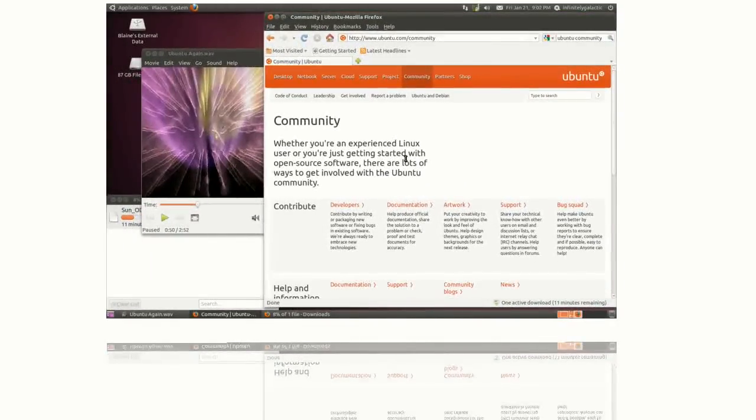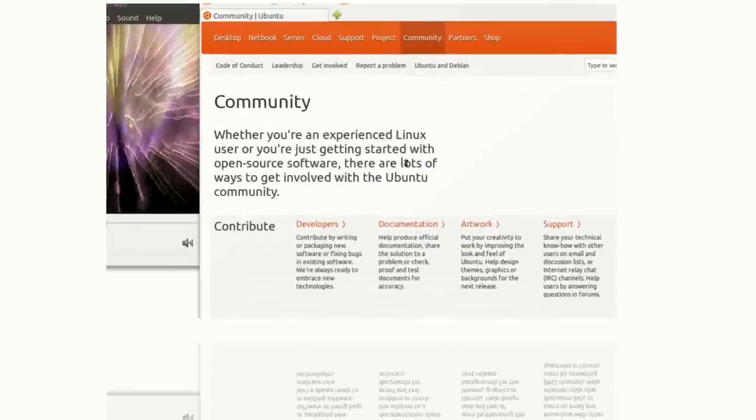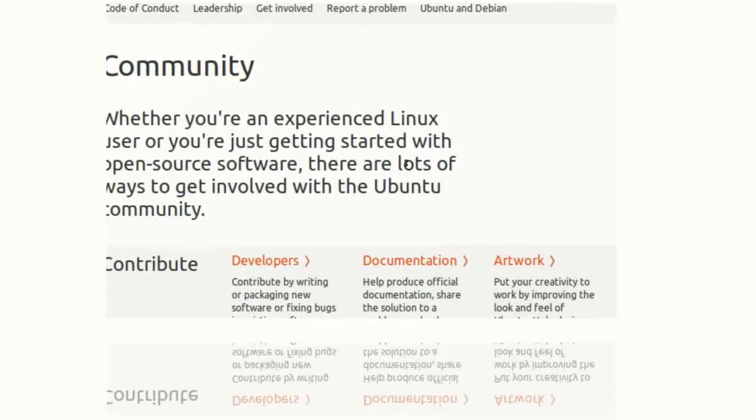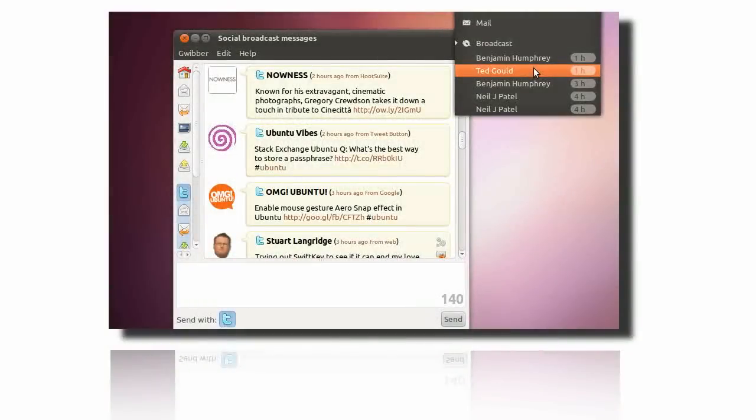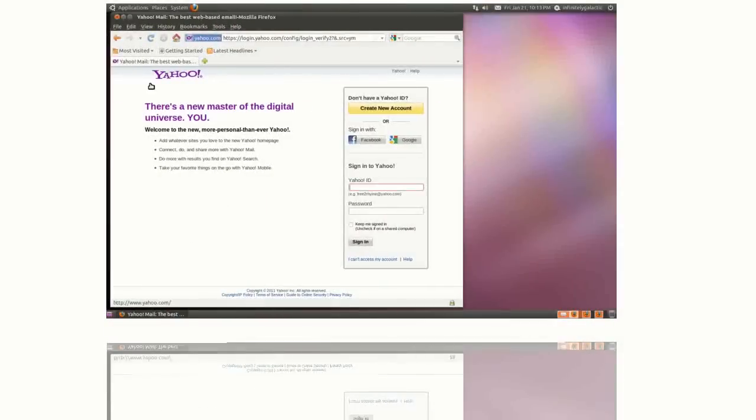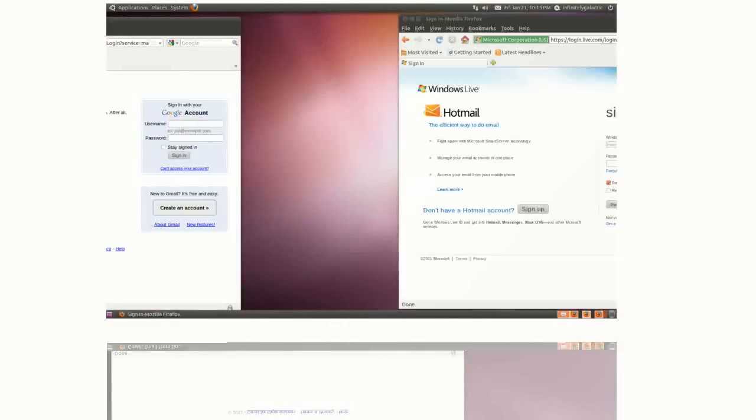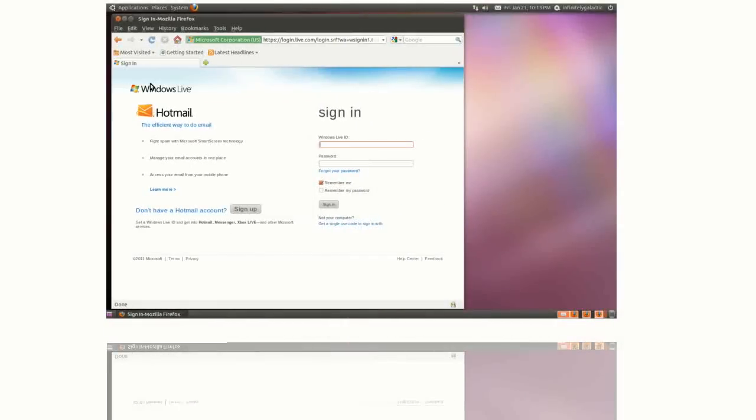Ubuntu is ready to help you connect with the people that matter most in your life. With the Me menu and Guiba, you can handle all your social networking accounts with a single click, and you can easily integrate with Yahoo, Gmail and MSN.